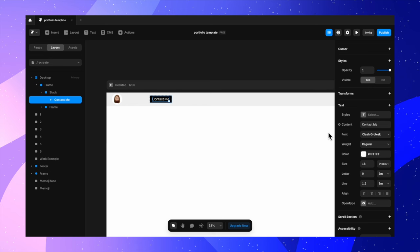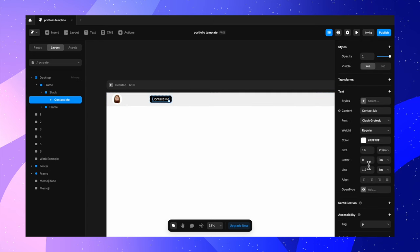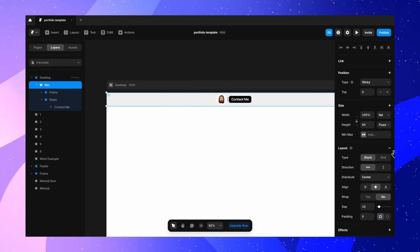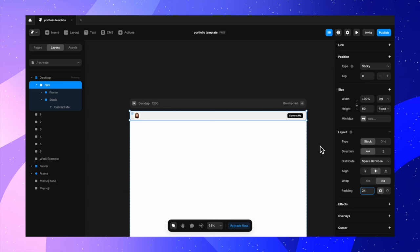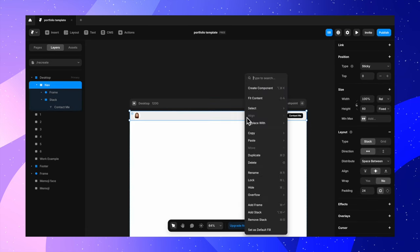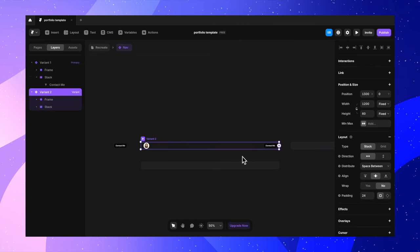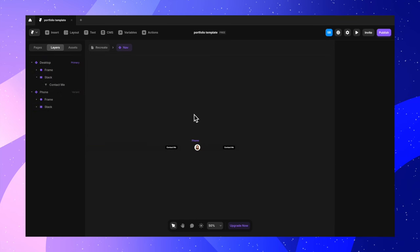I'm changing the font to Clash Grotesque and giving it a nice black color, adjusting a few other things to ensure the button looks nice. I'm going to call this frame 'my nav' and ensure that the layout is turned on, setting distribution to space between and adding a padding of 24 pixels from all sides. I'll right-click or press Option+Command+K to create a component. We'll have variant one as desktop and variant two as phone, with a width of 400 pixels for the phone version.